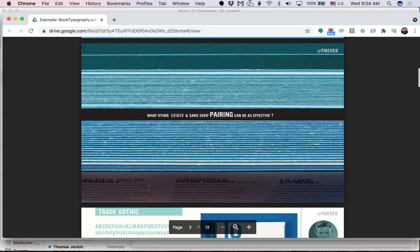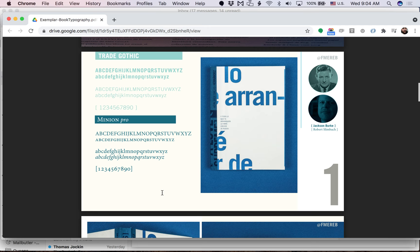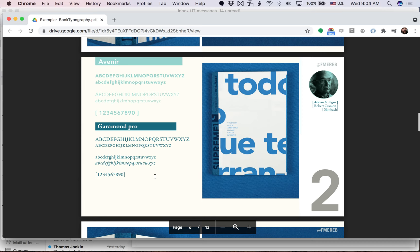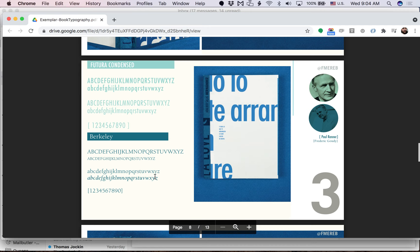Here's example one. This is Trade Gothic and Minion Pro working together. There's different slide examples of it, both the cover and the inside text. Then also checking out Avenir and Gammon Pro, that's version 2. And then Futura and Berkeley shown together.